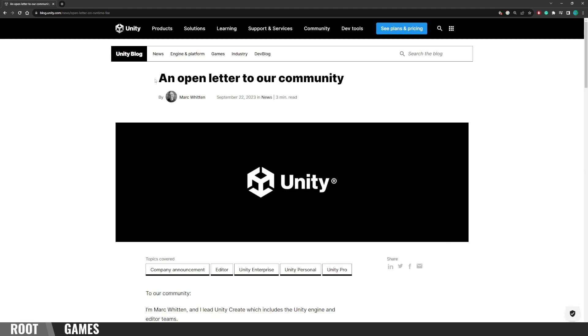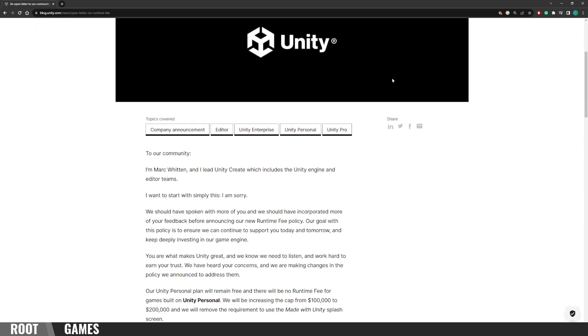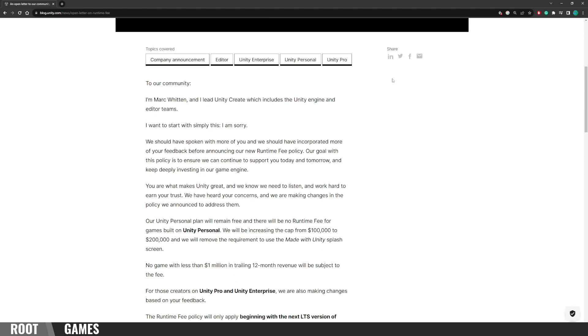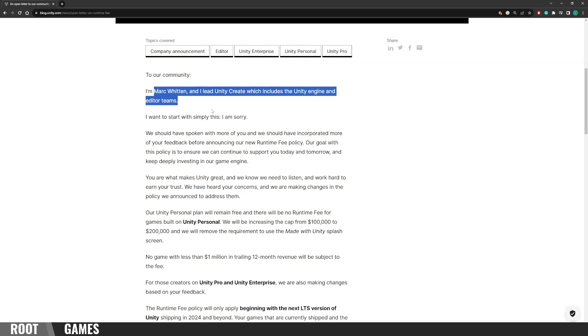Hello everyone, we have some good news from Unity, an open letter to our community. Unity heard developers and did everything right this time. Let's go through the letter, it's from Mark Whitten. He is the head of the Unity engine and editor teams.